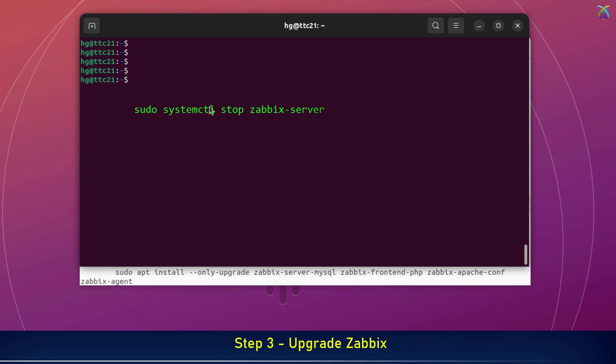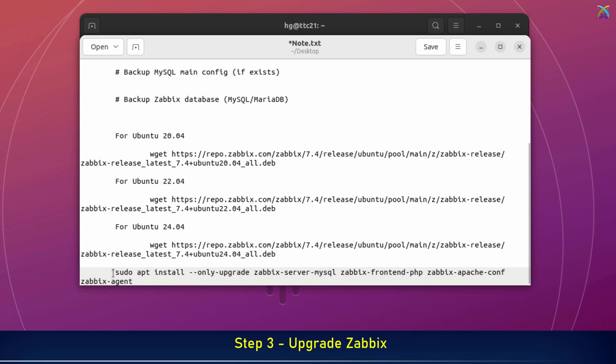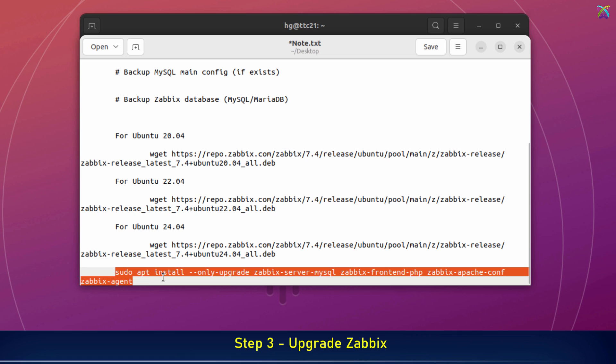Next, before we upgrade, we need to stop the Zabbix server and Zabbix agent services to make sure the upgrade process runs safely and without any conflicts. Alright, everything is ready. Now let's upgrade the Zabbix server, web frontend, and all related components.